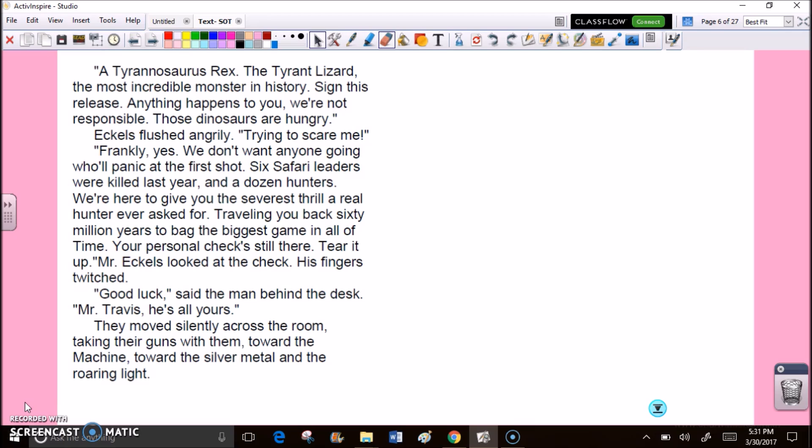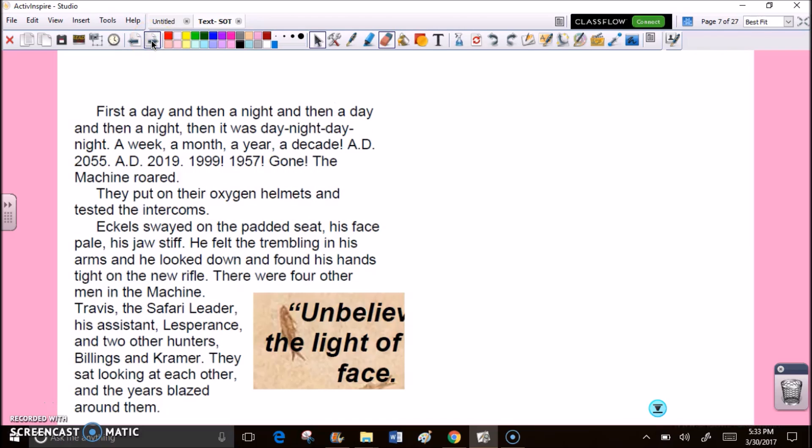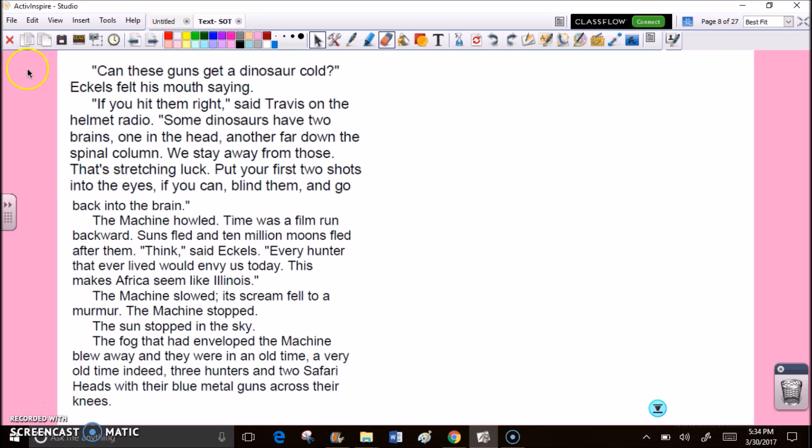They moved silently across the room, taking their guns with them. Toward the machine. Toward the silver metal and the roaring light. First a day, and then a night, and then a day, and then a night, then it was day, night, day, night, a week, a month, a year, a decade, AD 2055, AD 2019, 1999, 1957, gone. The machine roared. They put on their oxygen helmets and tested the intercoms. Eccles swayed on the padded seat, his face pale, his jaw stiff. There were four other men in the machine. Travis, the safari leader, his assistant, Lesperance, and two other hunters, Billings and Kramer.